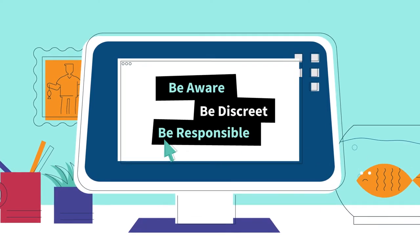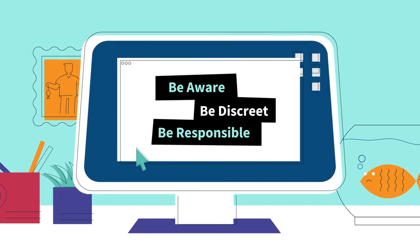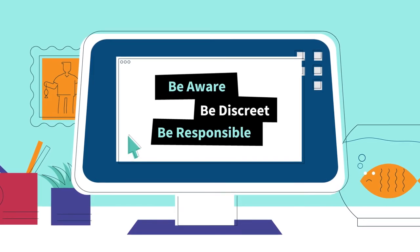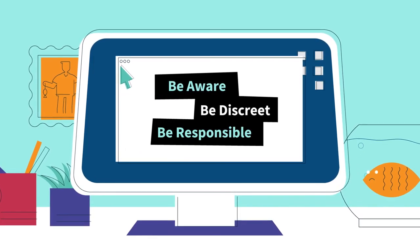And be responsible. Report suspicious approaches to your security manager.